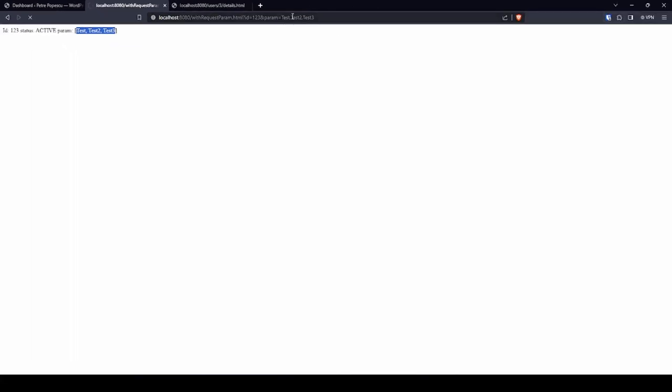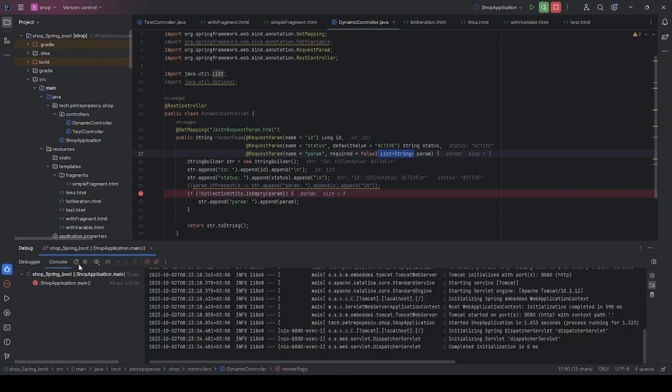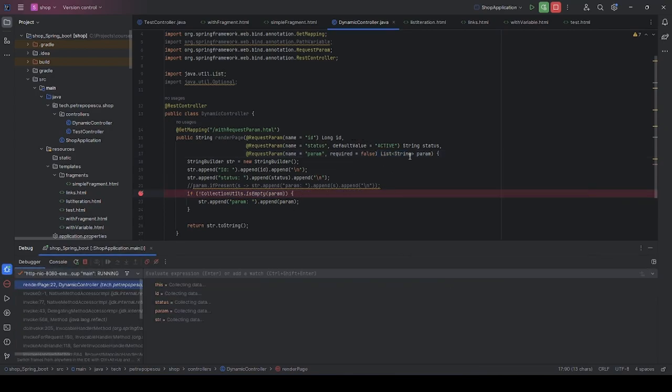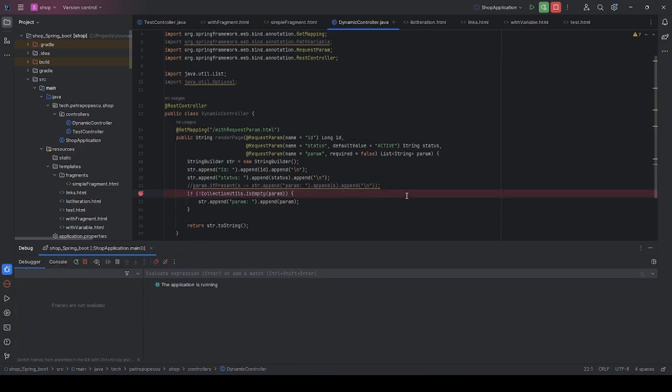So when we have list elements or even set we can provide here exactly what we need either by having the parameter duplicated or by having the value separated by a comma and Spring knows how to interpret this as well.